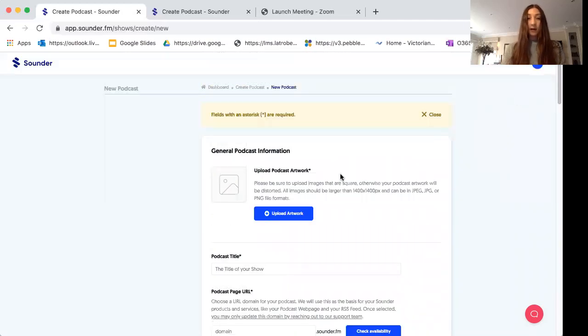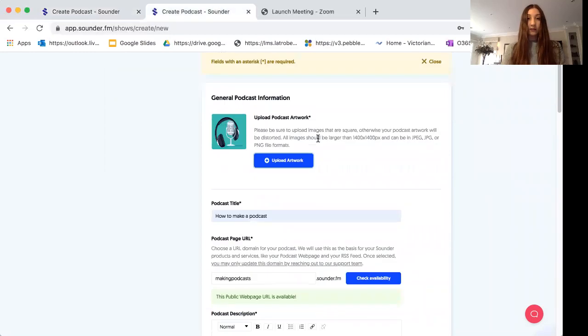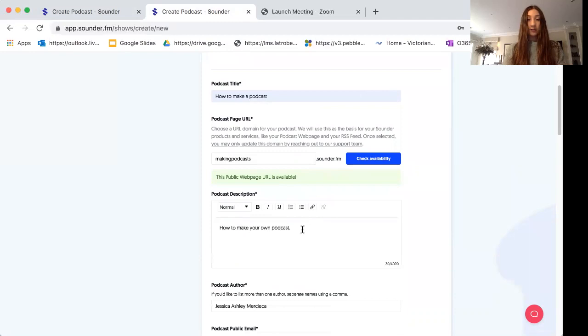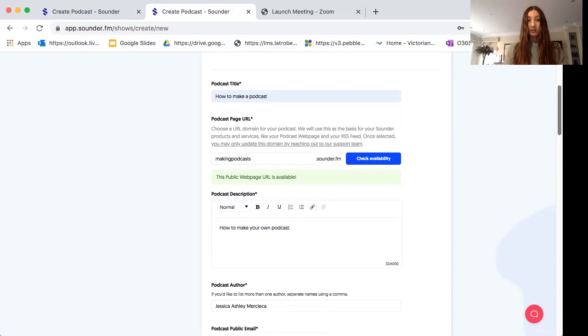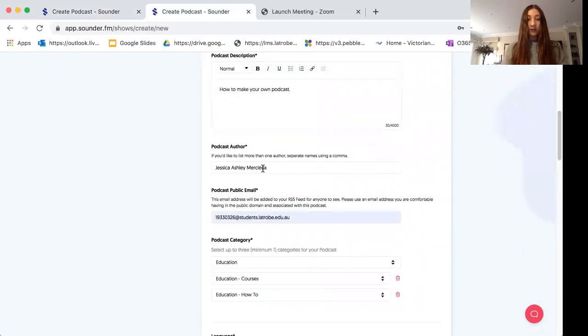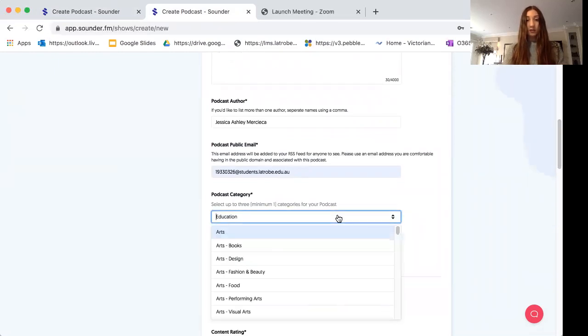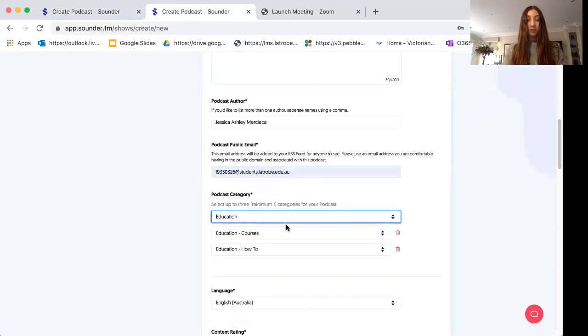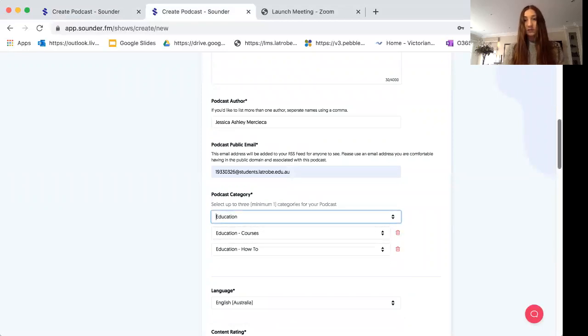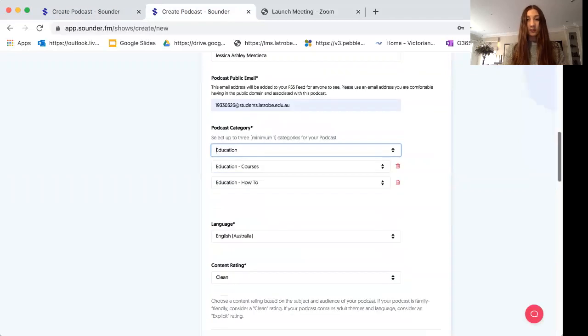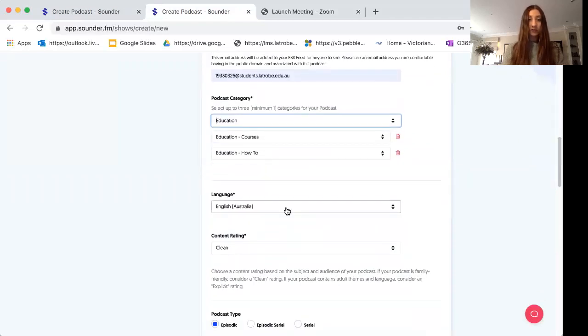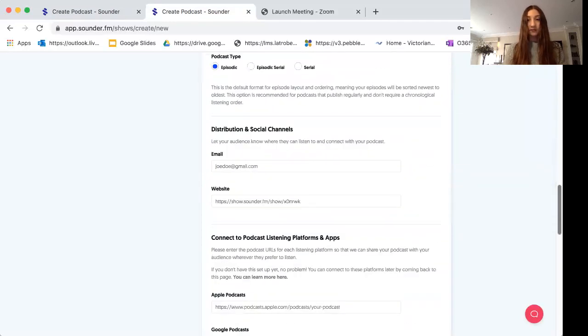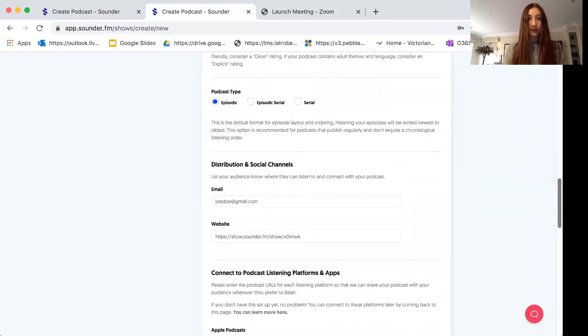I have already filled these in. I've uploaded an artwork or an image for my podcast. I've given it a name, a URL, and I've included a brief description. Your description can be up to 4,000 words. I've also included my name as I am the author of my podcast, my email address, and I have used the drop down menu to select three different categories that are most relevant to my podcast. I've also selected the language and the content rating, and the rest I've left blank, but you're welcome to fill these parts in if you feel as though they are relevant to you.